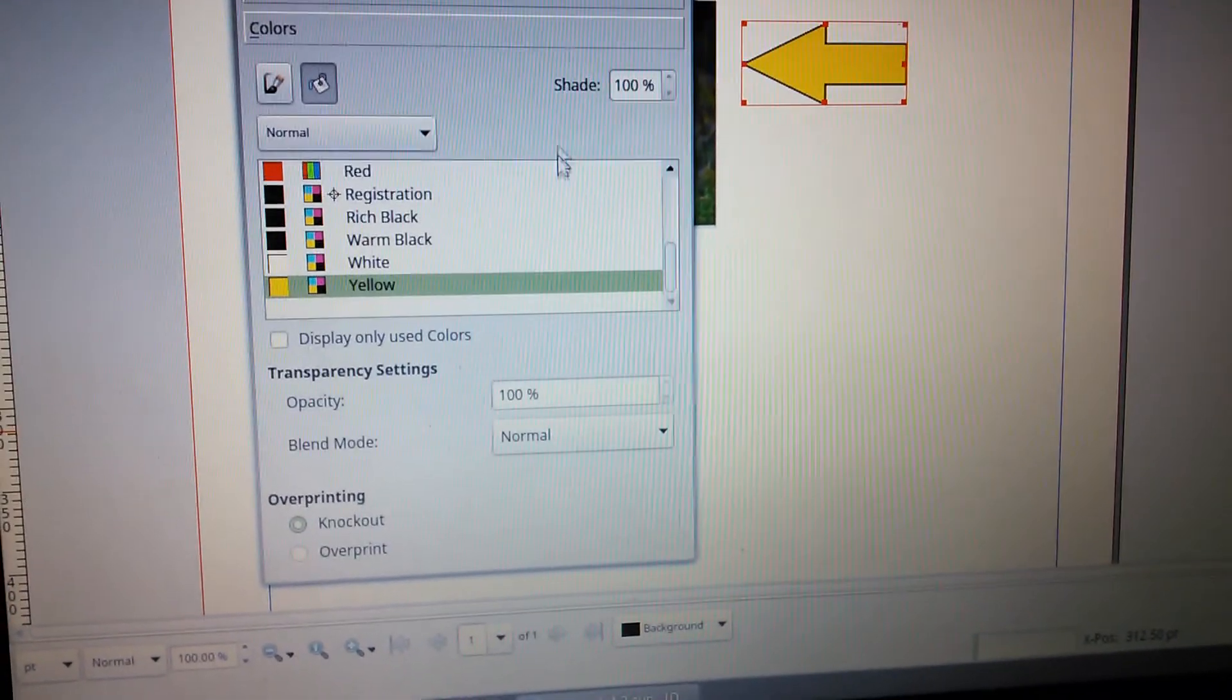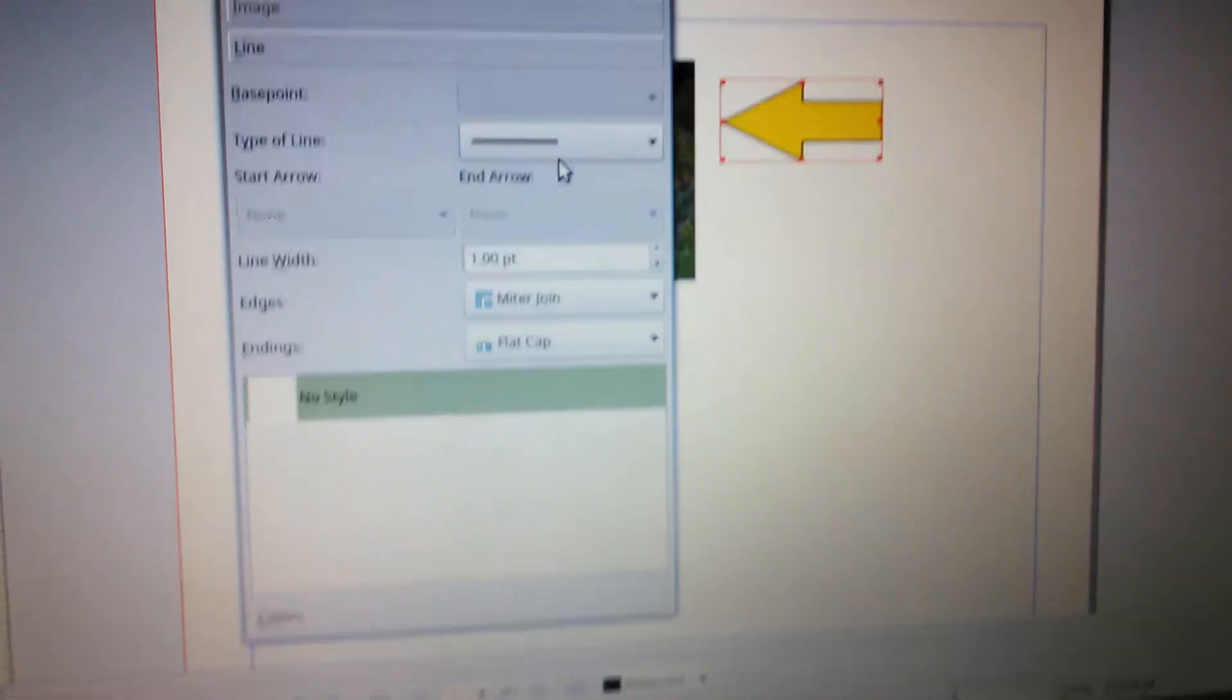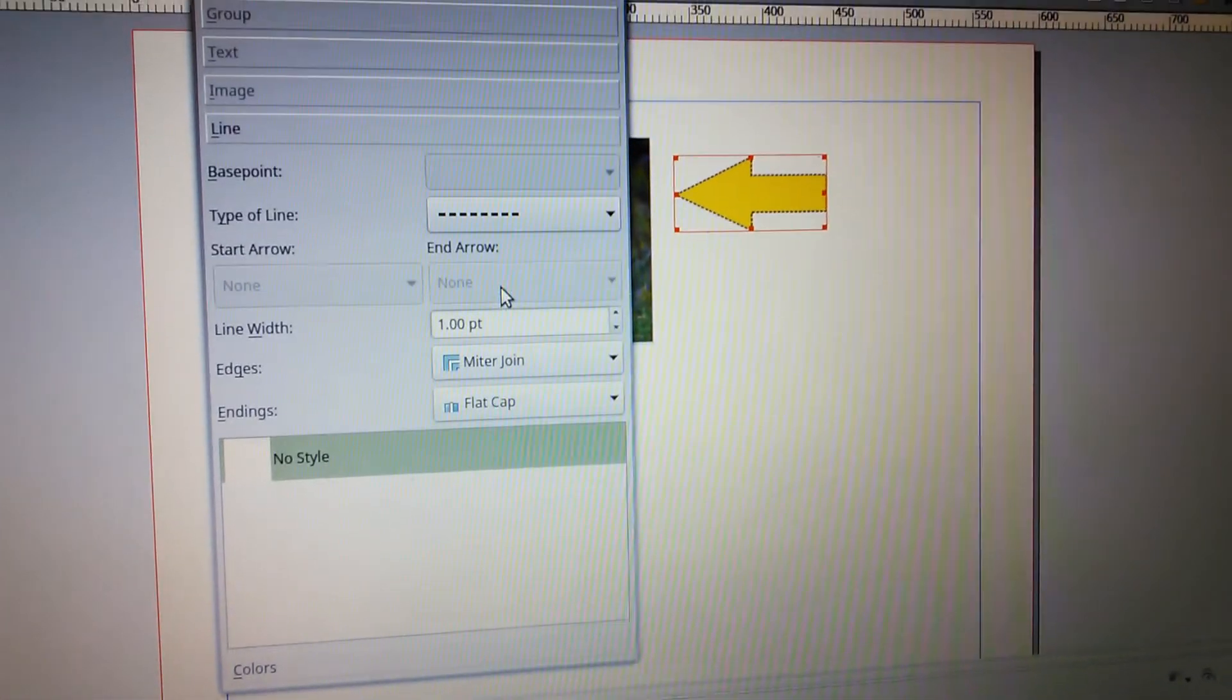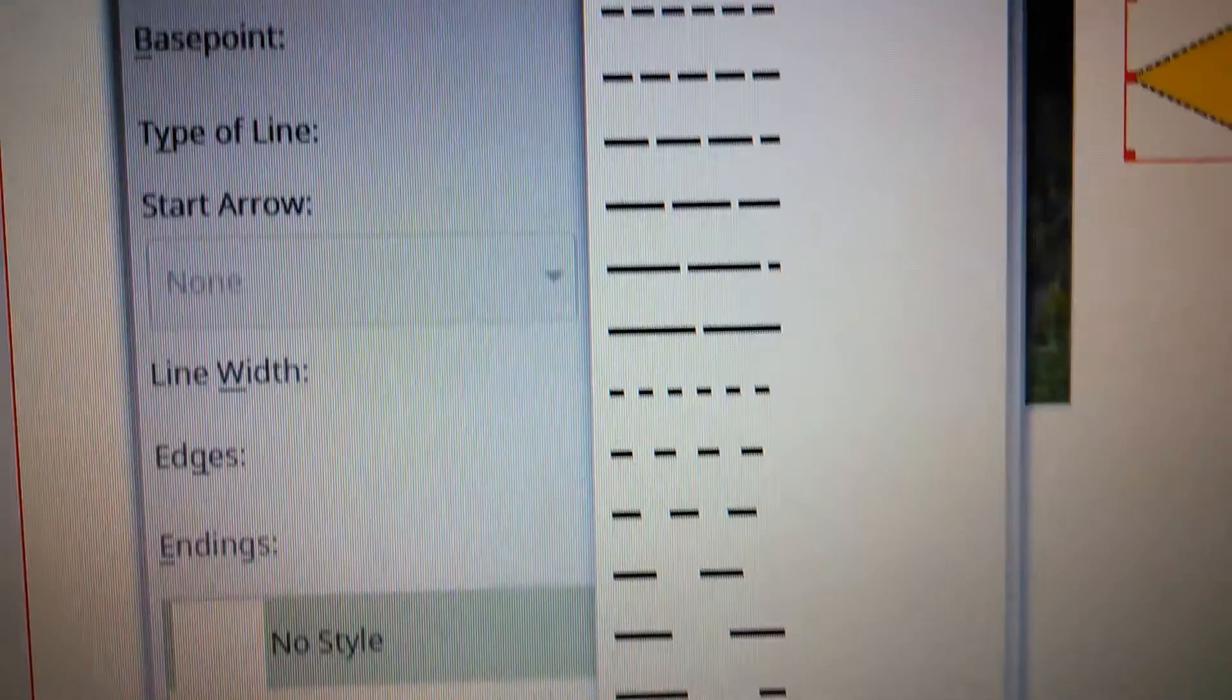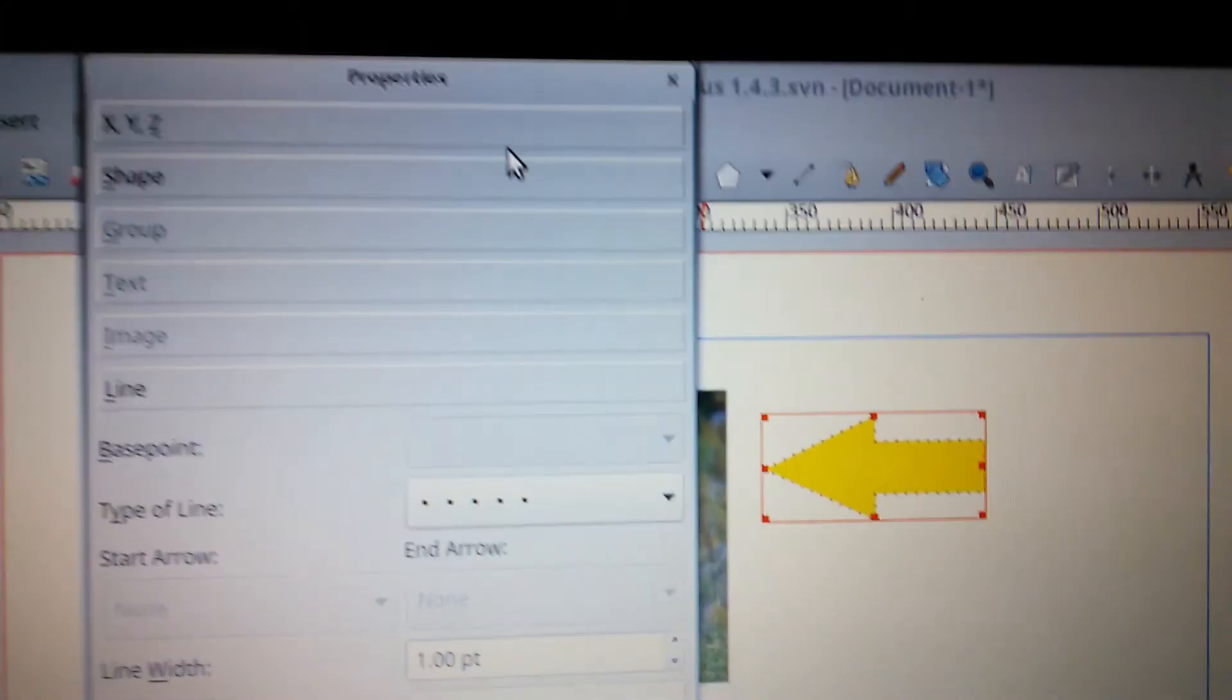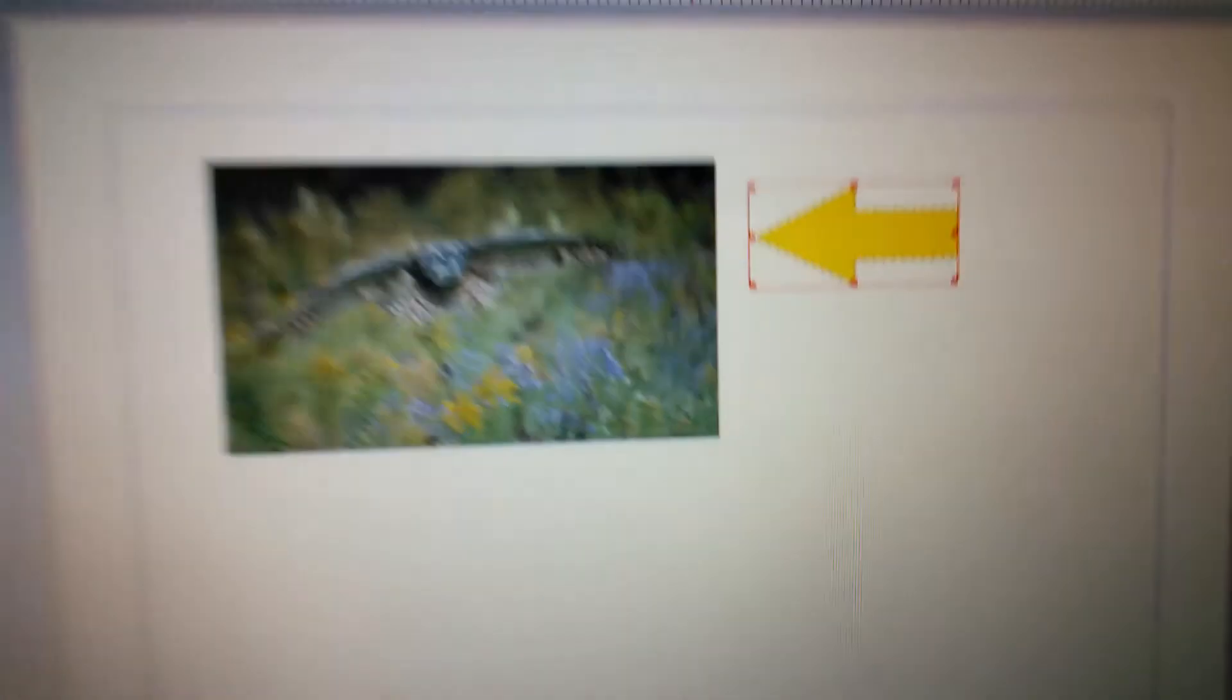Alright, we can even change the line on it. We could change it to a dotted line. You can see how it made a difference there, or another dotted line there, and it'll just change the properties of that.